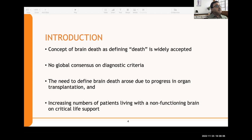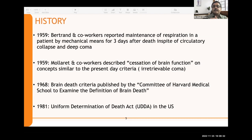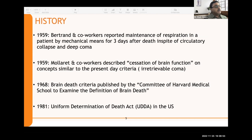Briefly on the history: Bertrand and co-workers in 1959 reported maintenance of respiration in a patient on a mechanical ventilator who had died three days prior despite circulatory collapse and deep coma. Also in 1959, Molaret and co-workers described cessation of brain function — concepts similar to present-day criteria of irretrievable coma. In 1968, the Harvard Medical School committee published criteria for irreversible coma: unreceptive and unresponsive patient, no movements or breathing, no reflexes, and a flat EEG, with findings repeated 24 hours later after excluding hypothermia and CNS depressants.